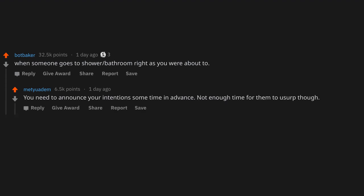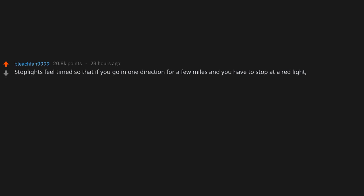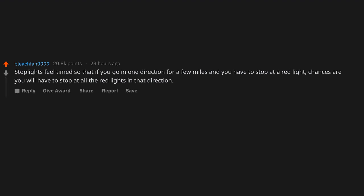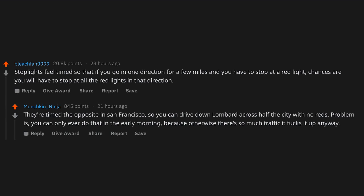Stoplights feel timed so that if you go in one direction for a few miles and you have to stop at a red light, chances are you will have to stop at all the red lights in that direction. They're timed the opposite in San Francisco so you can drive down Lombard across half the city with no reds. Problem is you can only ever do that in the early morning because otherwise there's so much traffic it f*cks it up anyway.